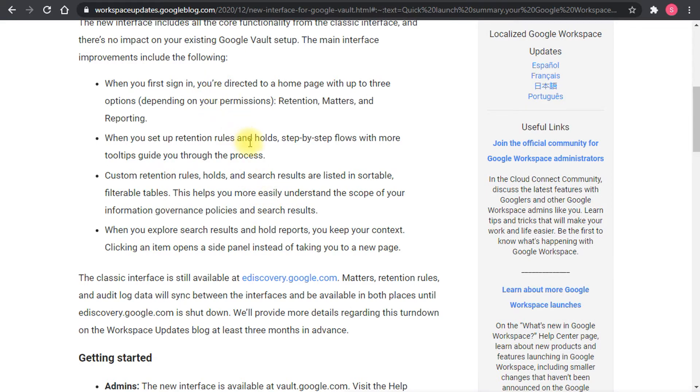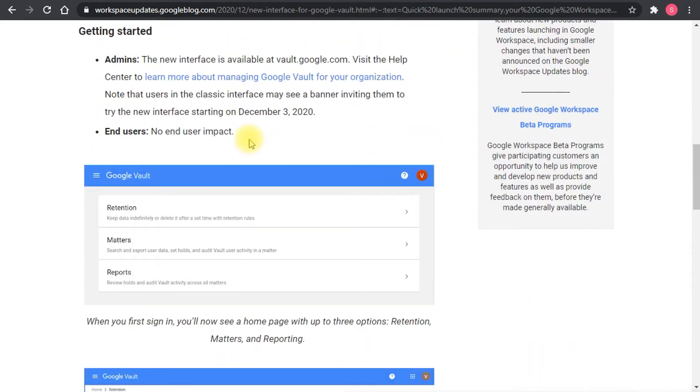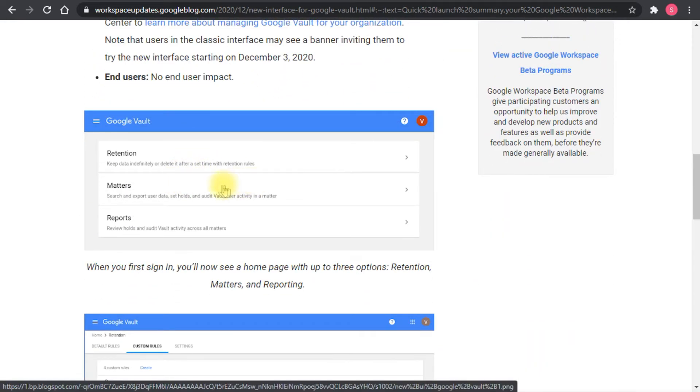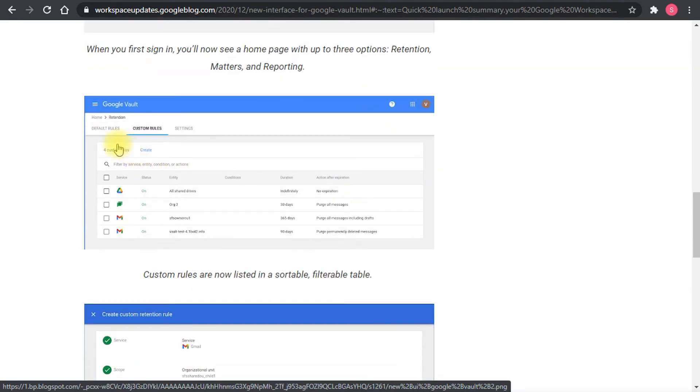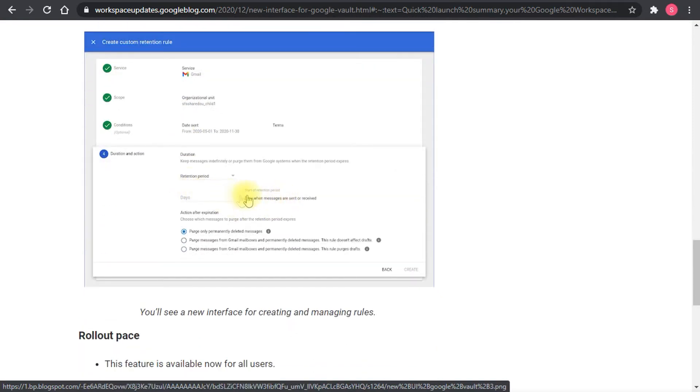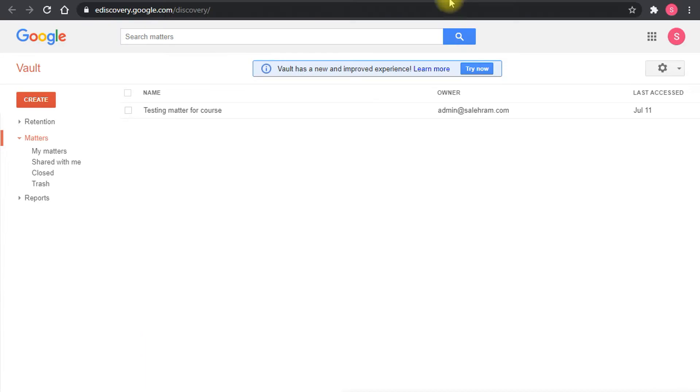The actual changes are outlined here. This is the home page, you see the three buttons or three options. This is the retention, the custom retention rules page, and the retention rules. This is how they look now which is more friendly, way more than it was before. I'll click the try now to give you a hands-on experience.